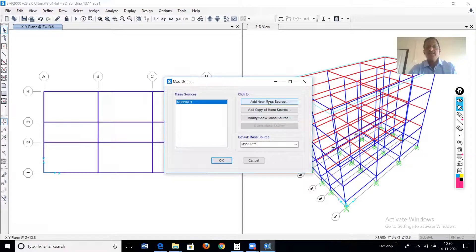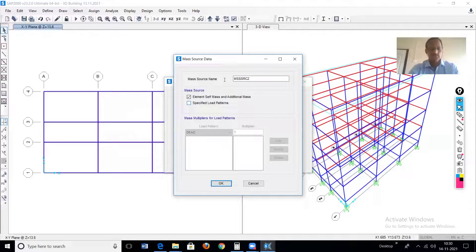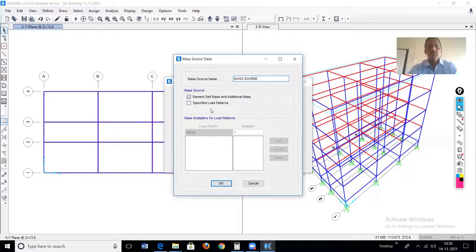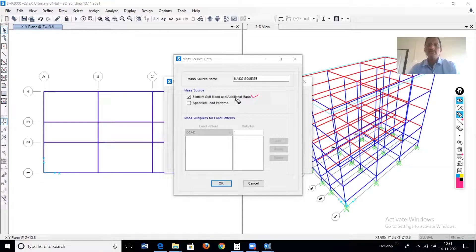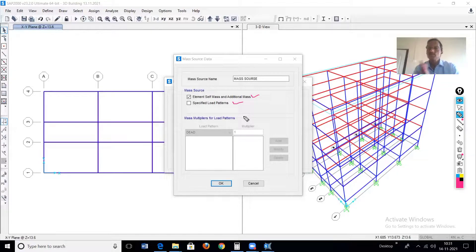In SAP 2000, there are two options for calculating masses. The first option automatically calculates the mass from the element self-weight, plus any additional masses applied on the element. The second option calculates the mass from the specified load patterns. In this case, we'll go for the second option.